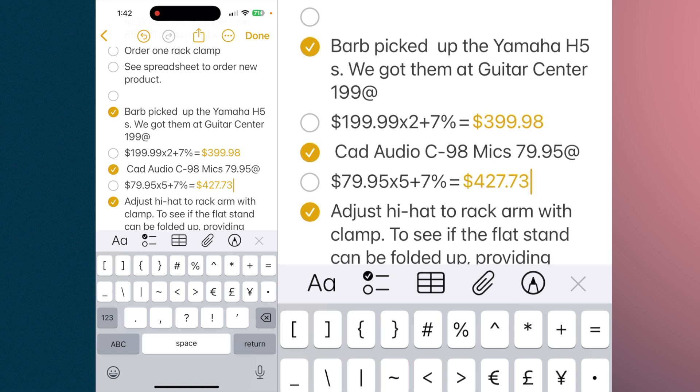And that's the new math function. Works pretty well — pretty much anything you want to put in. It's not as robust as Numbers, but it's certainly going to be plenty handy in the Notes app.